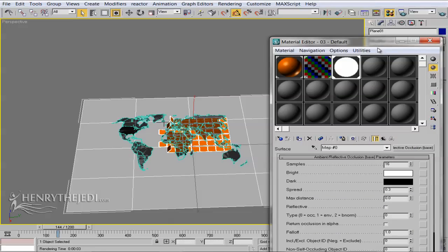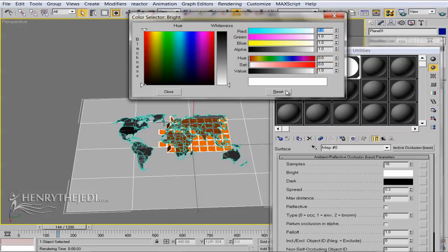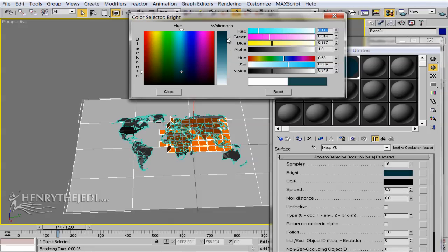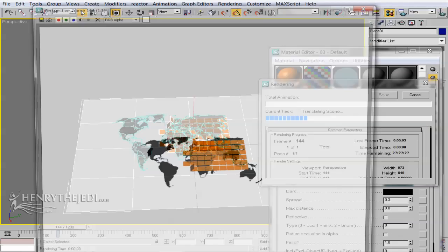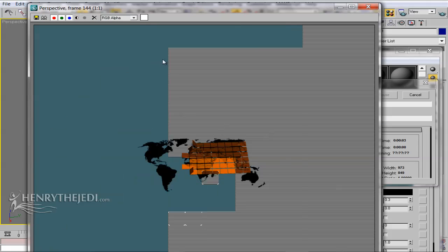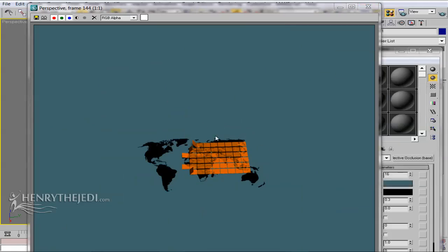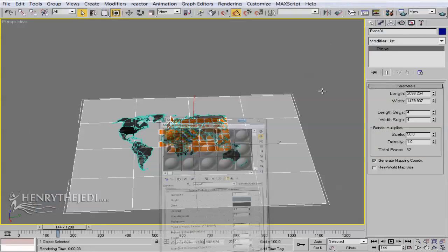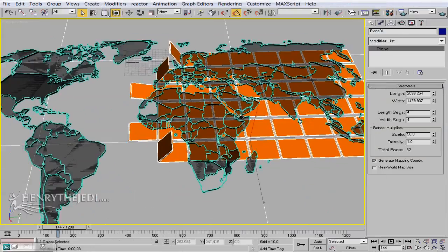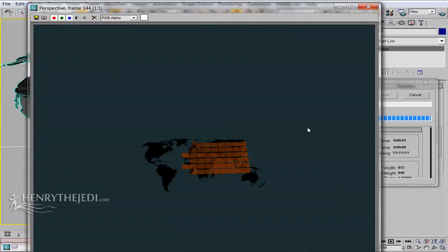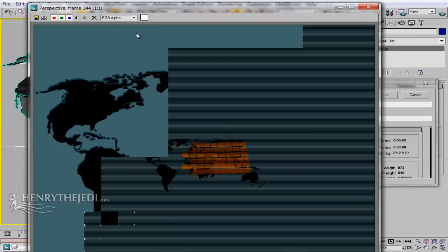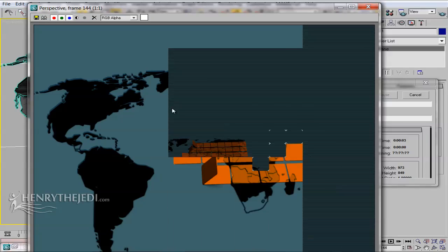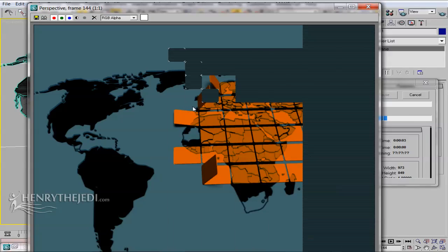To demonstrate: if you change the plane's color to anything else and render, that color applies throughout everything. Even when getting closer you no longer see the edge, because the object has been multiplied at least 50 times thanks to the Scale setting under Render Multipliers.